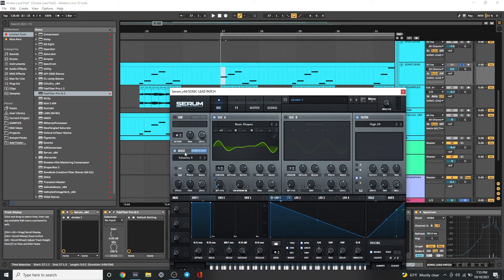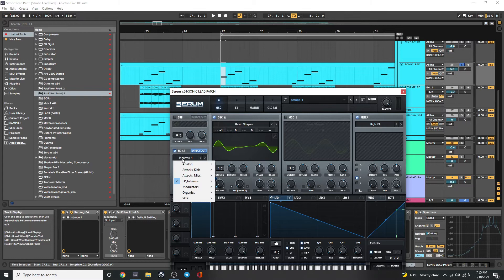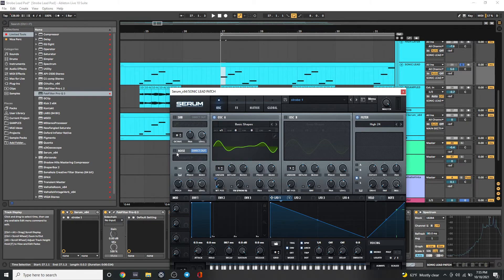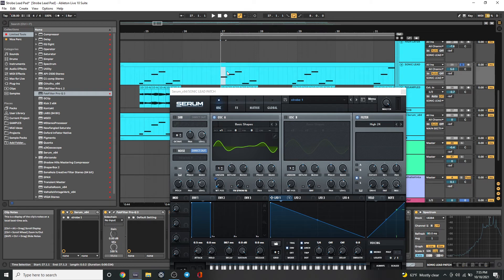And then I also added some noise, the inharmonic, just to give it a little bit of like analog-y sound underneath.